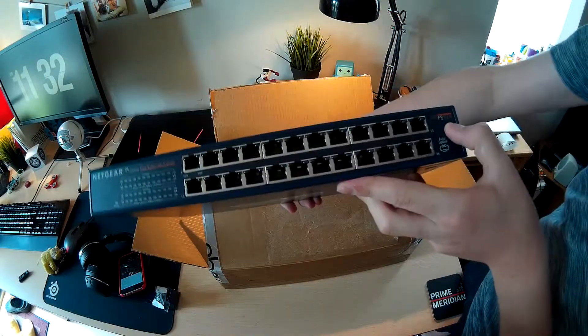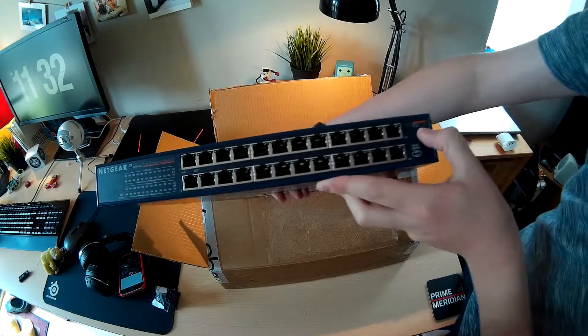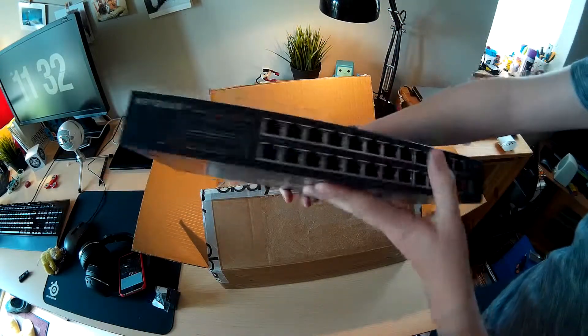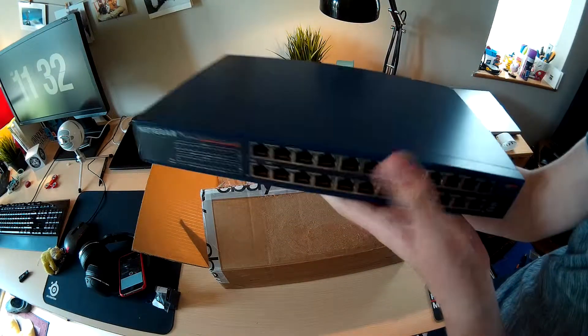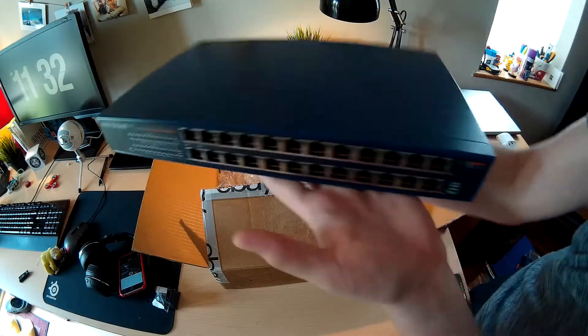This is the Netgear FS524 and it's going to help me with the next series of videos you're going to see on the channel.